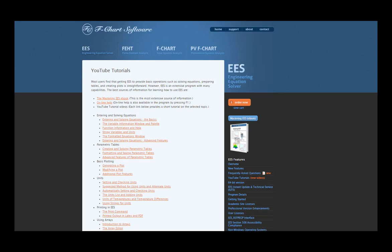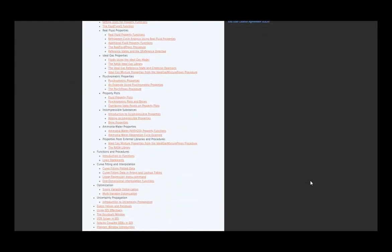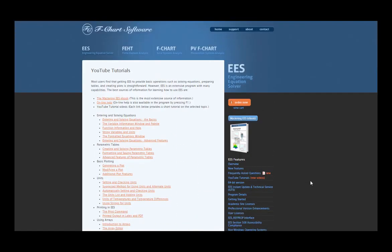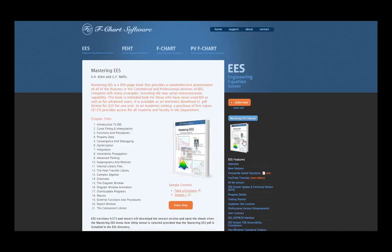This is one of a series of tutorials meant to describe the operation of the EES software. If you'd like more information about EES, to obtain the software, or to access more of these tutorials, please go to the website fchartsoftware.com. These tutorials are excerpted from the book Mastering EES, which can also be obtained from the F-Chart Software website. See you next time!